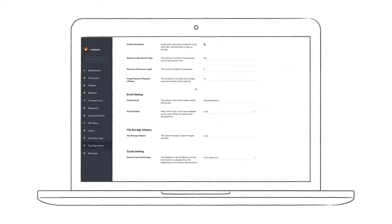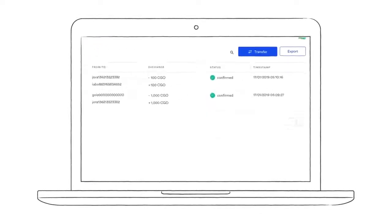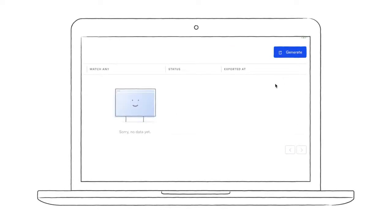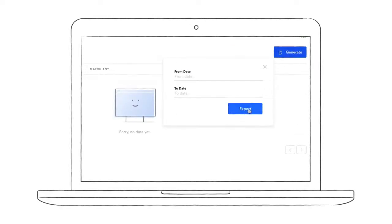To conclude our roundup of features, let's take a quick look at the CSV export. This can be used to export any or all transactions that have been made.